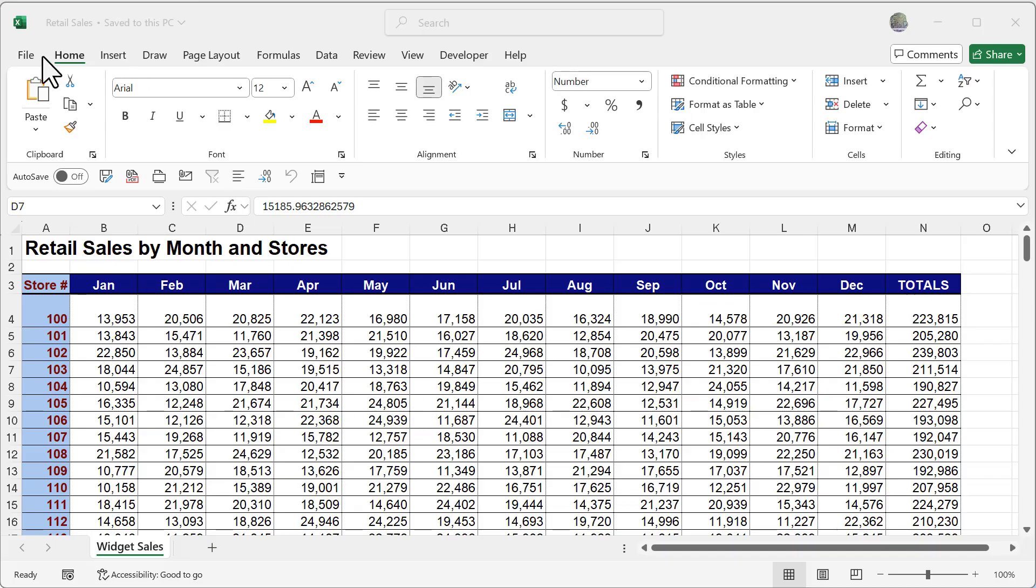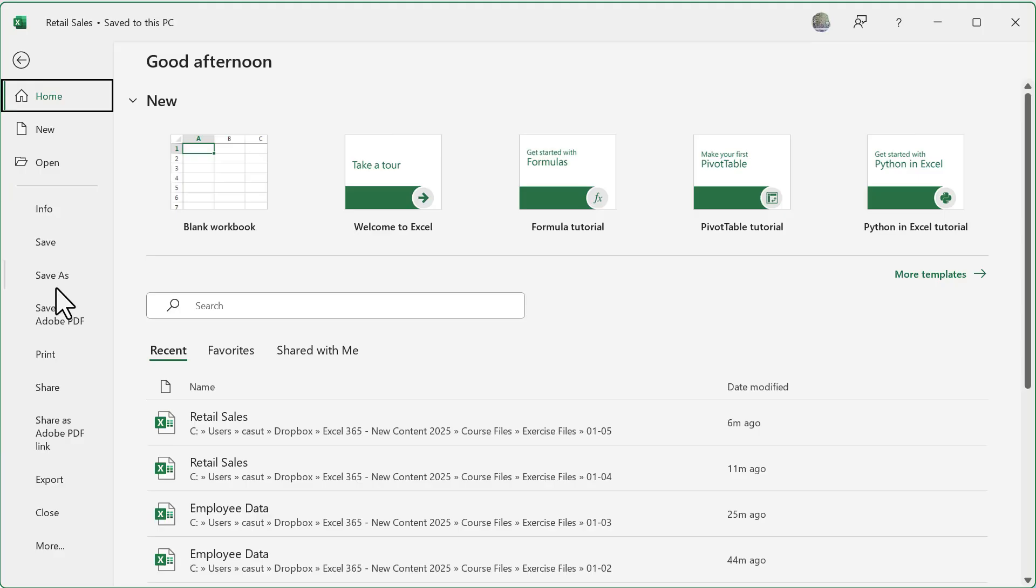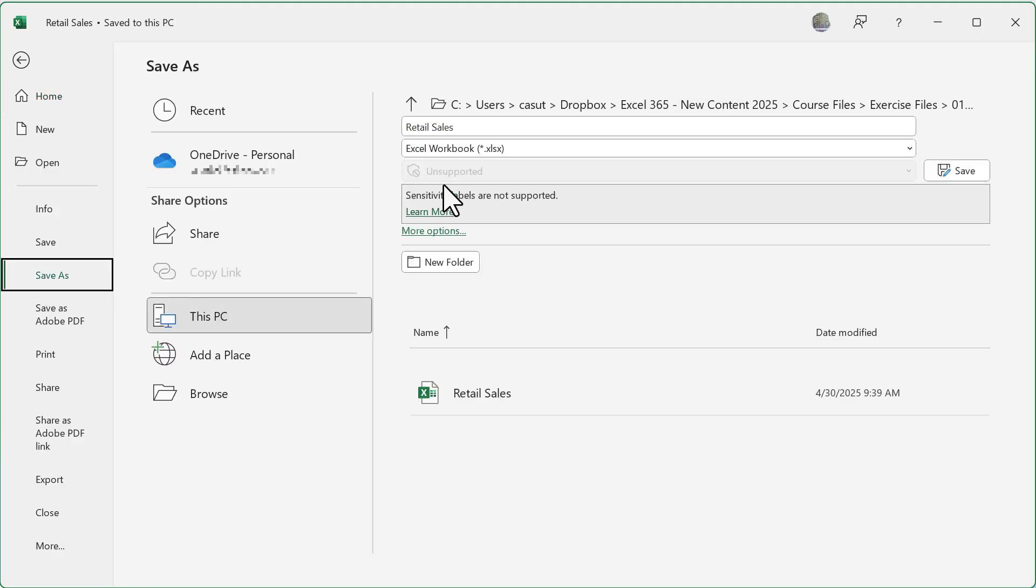So let's go ahead and see in the file tab. When I click on save as, you'll notice here that my default is automatically an XLSX file format.